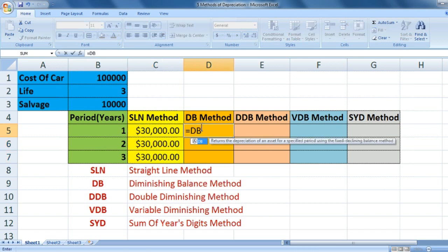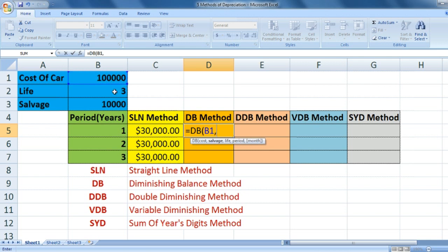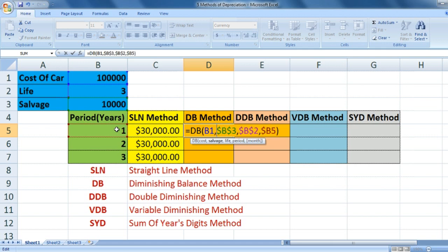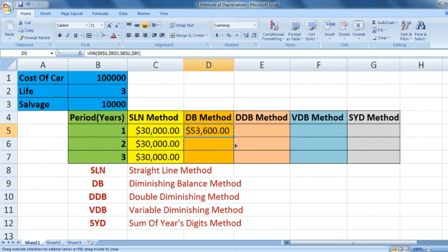Now the DB method. Open the DB bracket: enter cost, salvage value, life, and period. For period, fix the column so that the row changes. Life is fixed, salvage is fixed, cost is fixed. Press enter — the result is fifty-three thousand six hundred. These are your DB values.